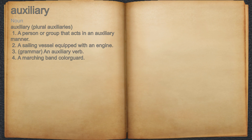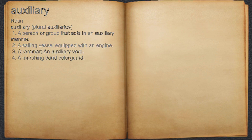Auxiliary. Noun. 1. A person or group that acts in an auxiliary manner. 2. A sailing vessel equipped with an engine.